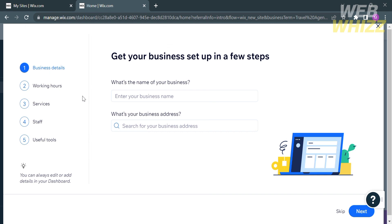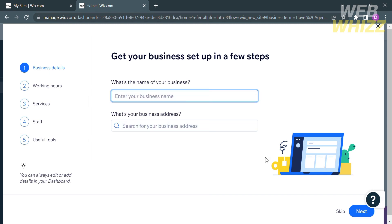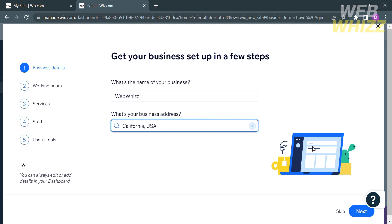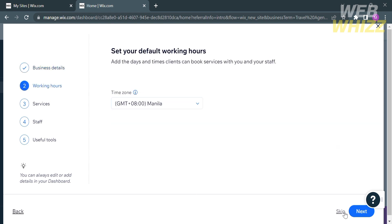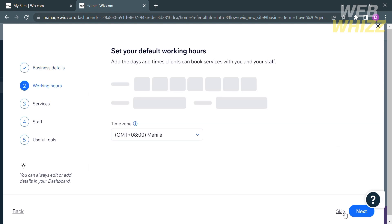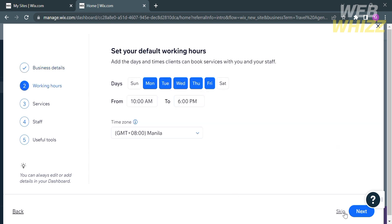From here, all you need to do is fill out all of the required information. Under Business Details, just enter the name of your business and below that, your business address. After that, proceed by clicking the Next button or skip this part.